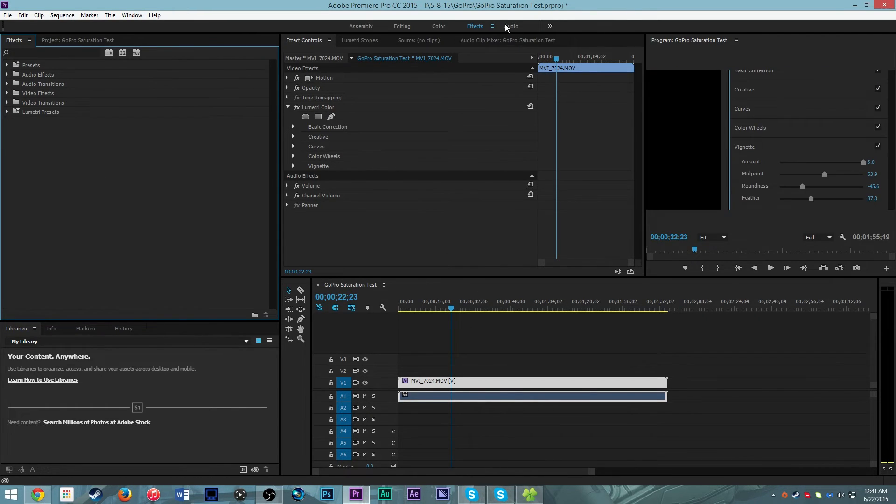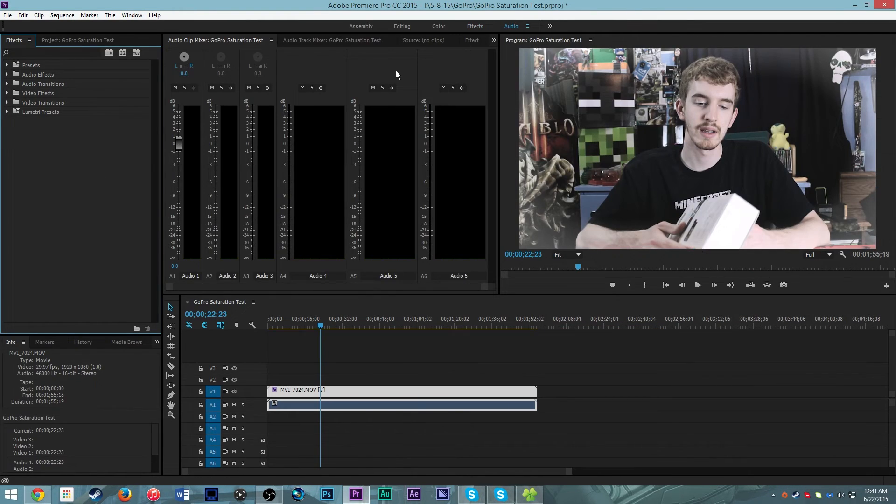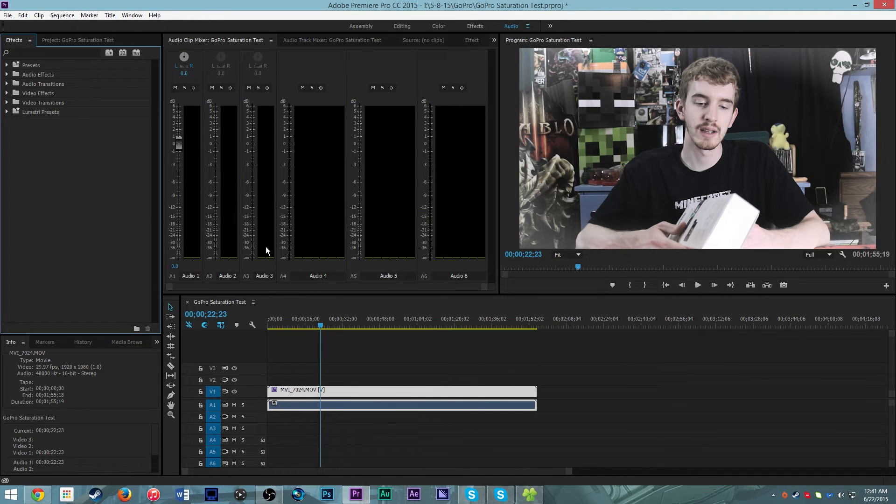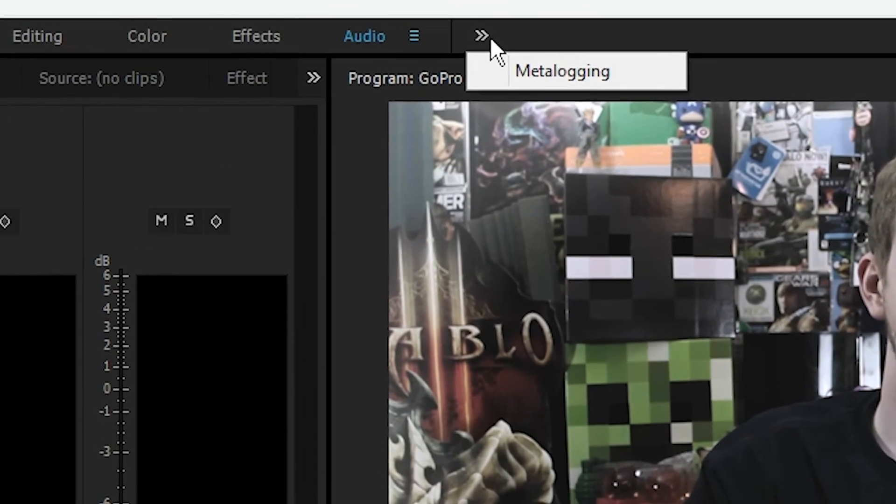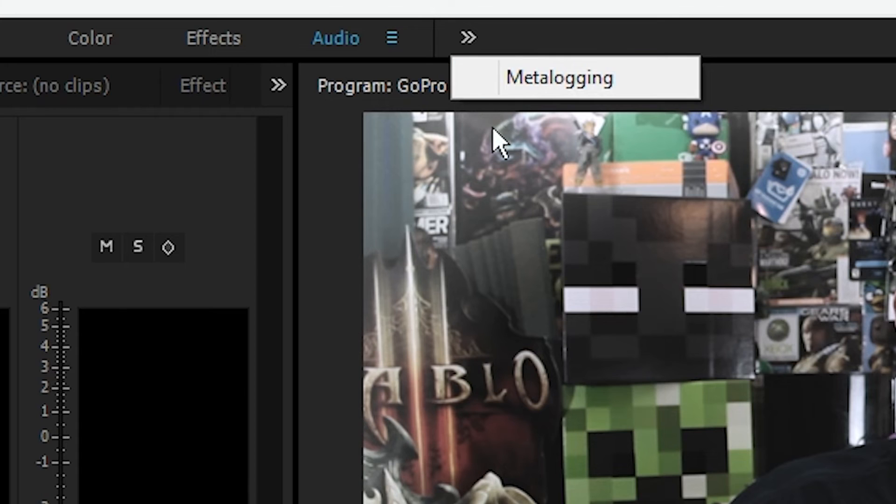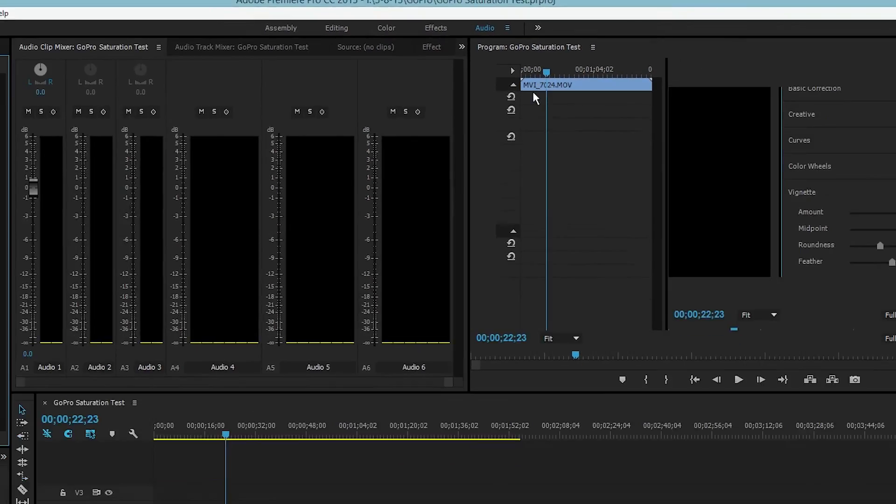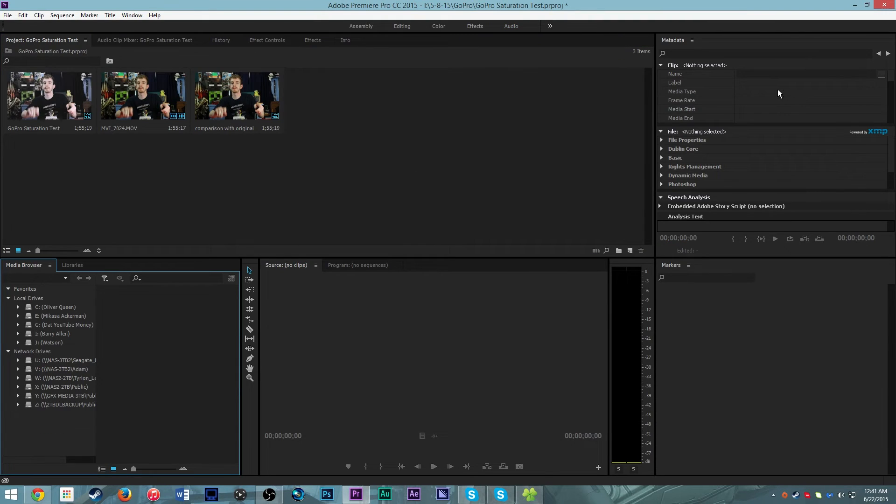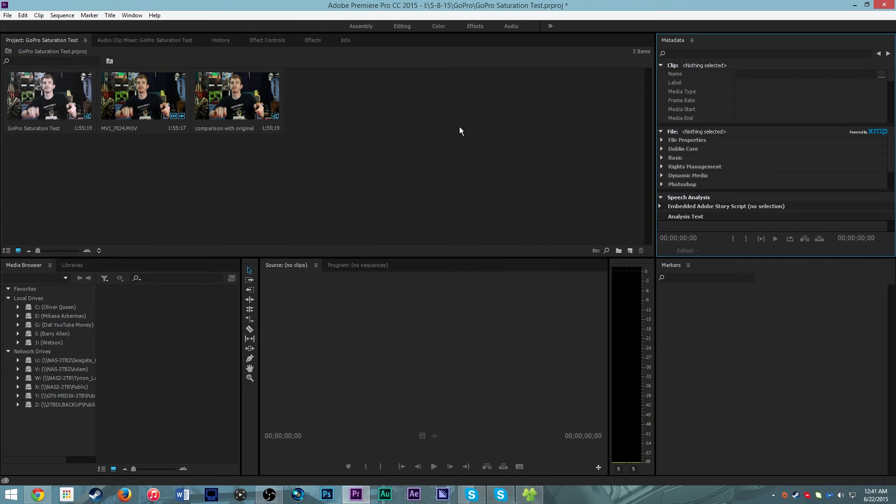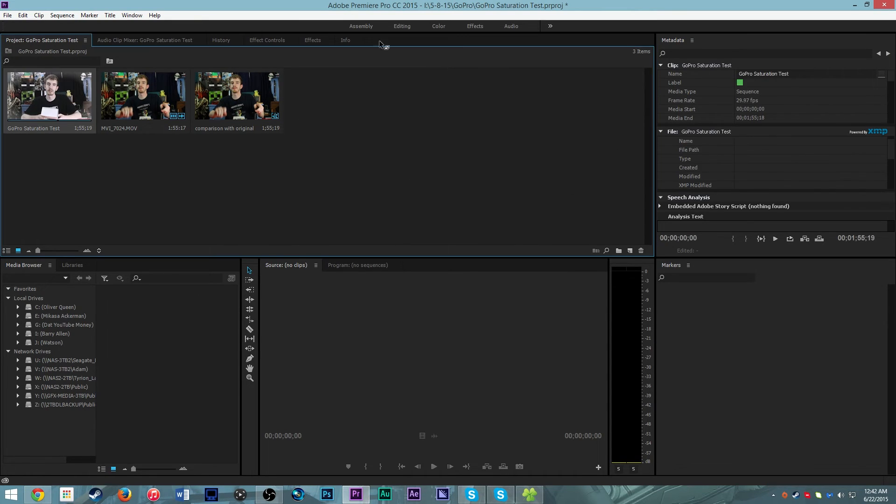Then you move over to the audio tab and this is where you can mix and master your audio, add audio effects. And then there's metadata login where you can add metadata to your clips and to your sequences.